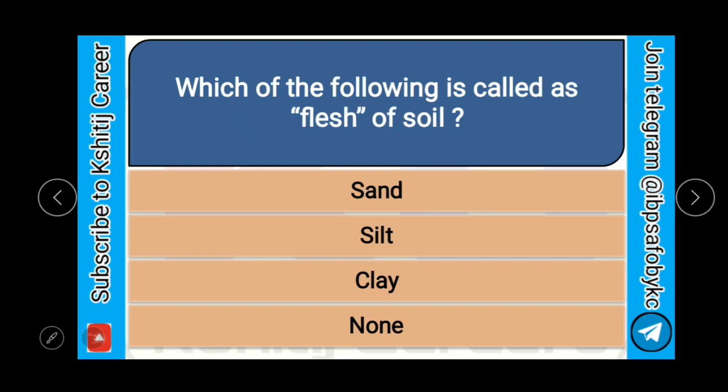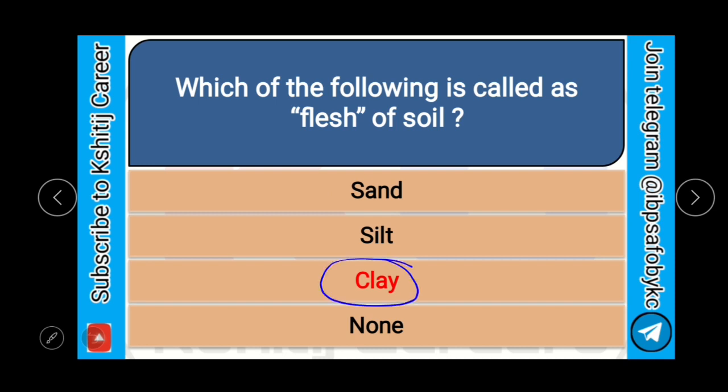Which of the following is called as flesh of the soil? Sand, silt, clay, or none? And the right answer is clay. Clay is called as flesh of the soil.